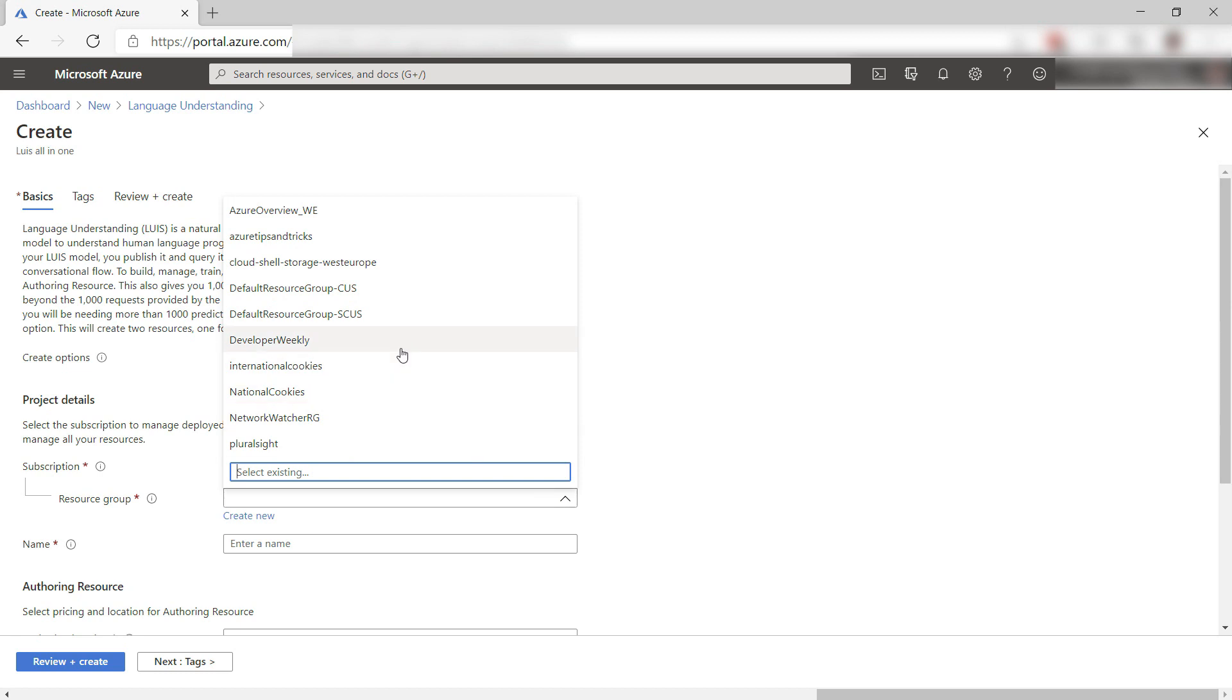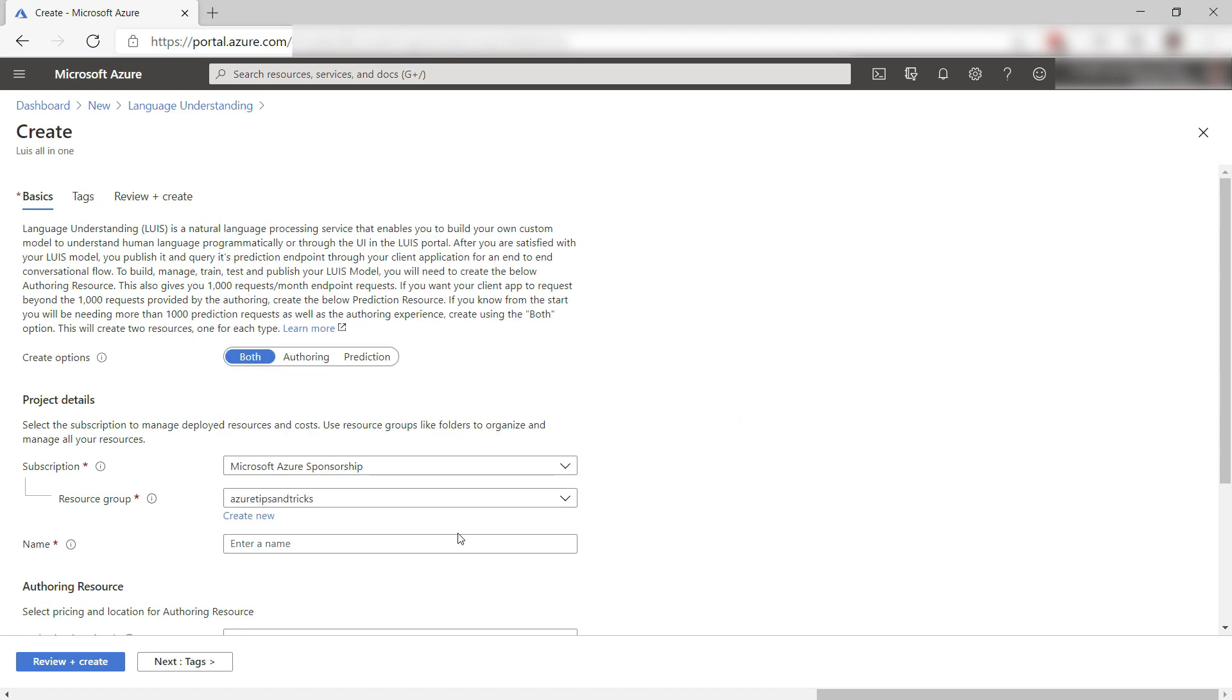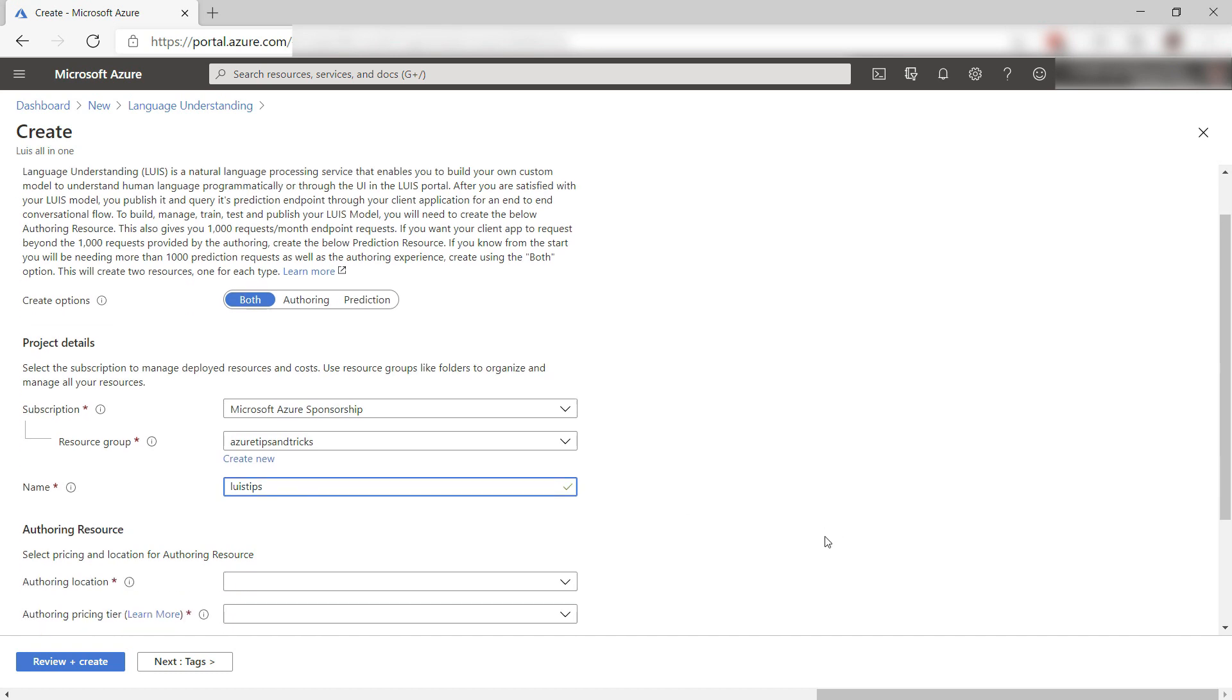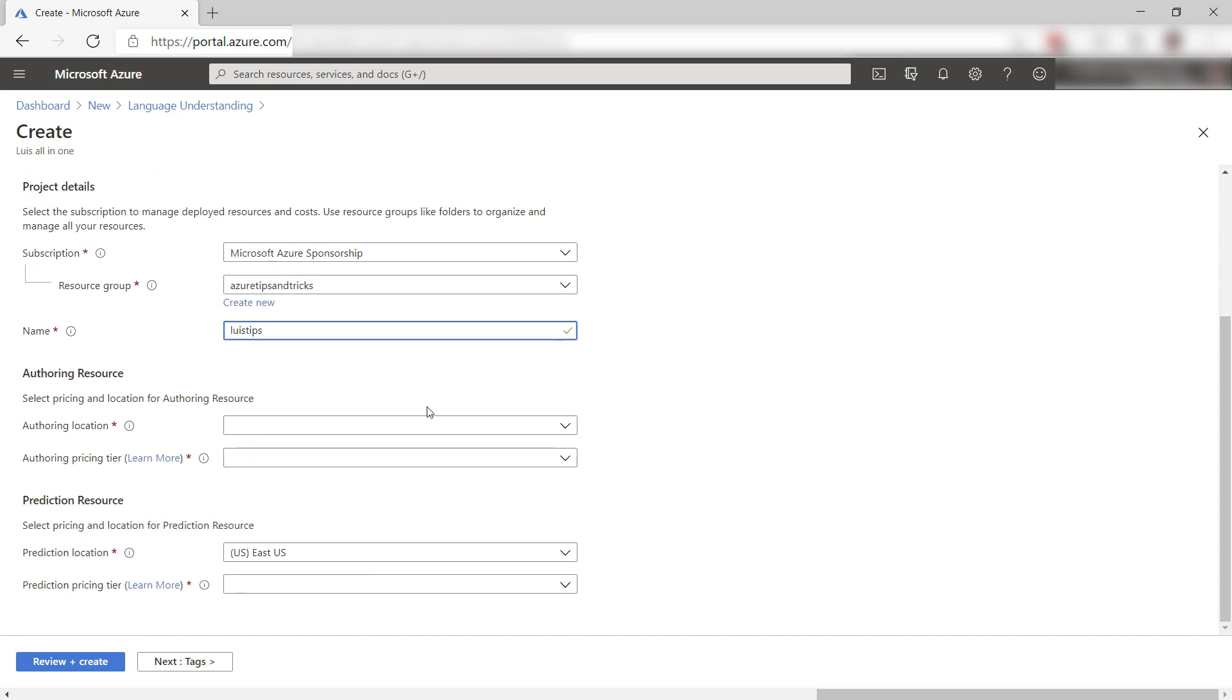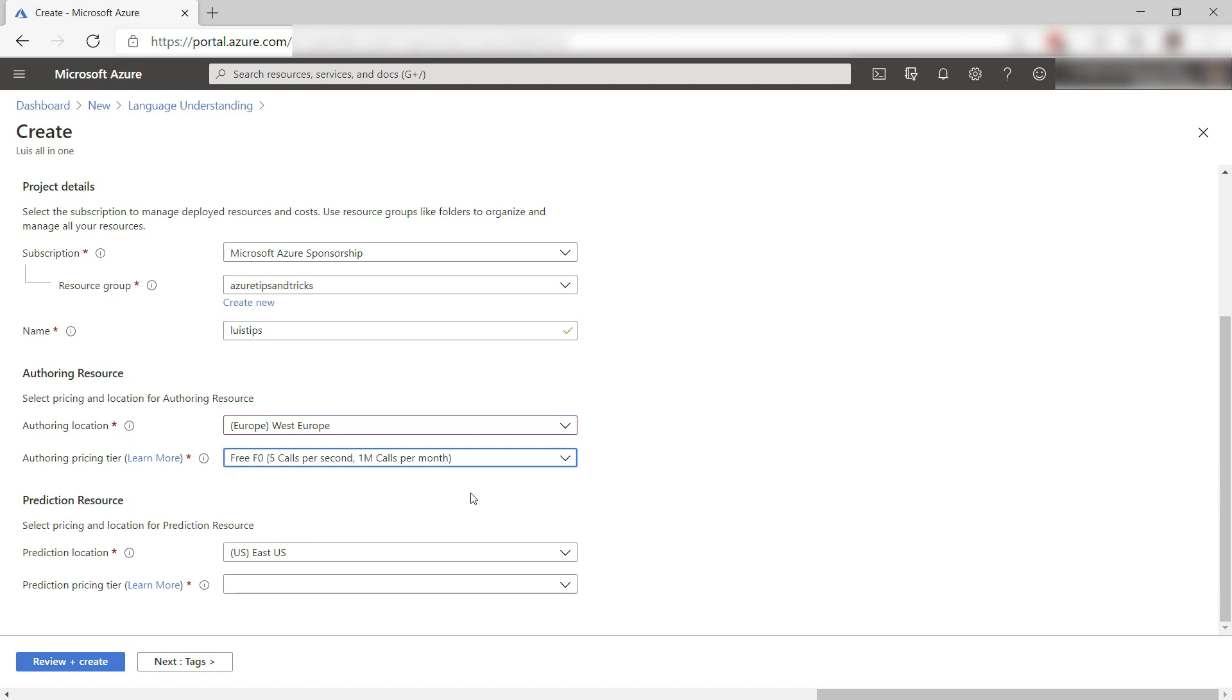Now select a resource group, and now I'll put in a name like this, and also for the authoring service. This is the part of the service that lets you create a model and train it.